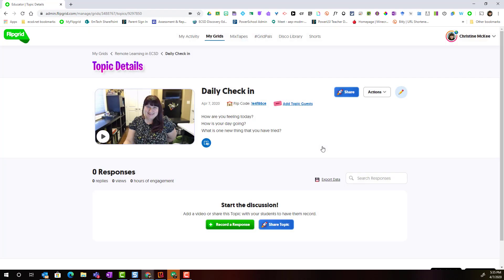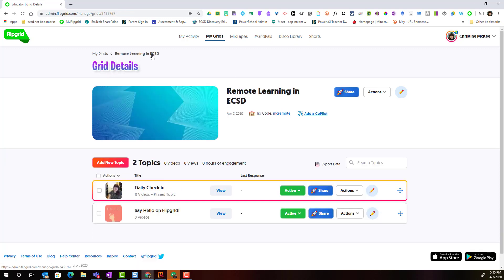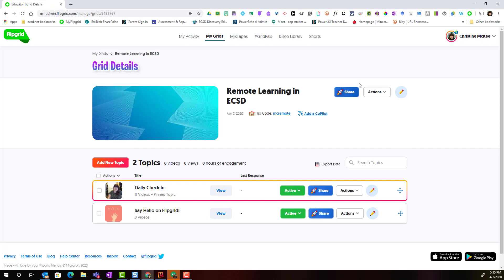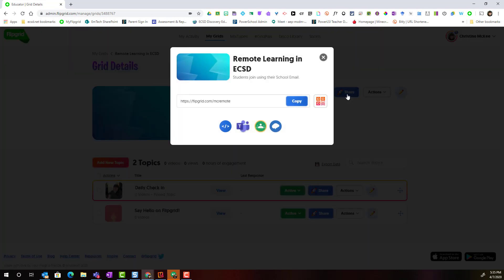And I'll click all set and notice that I'm inside the topic. I'm going to go ahead and see all of my topics. And I can simply click this blue share button in order to share my grid with my students.